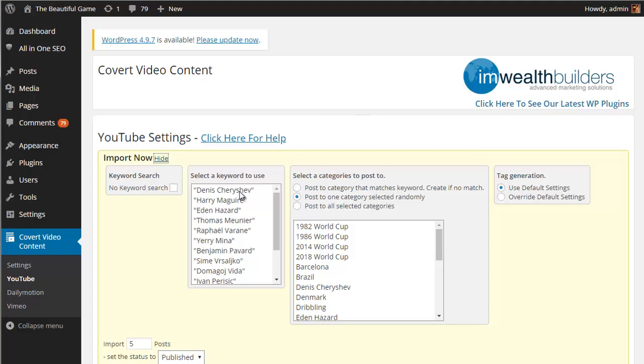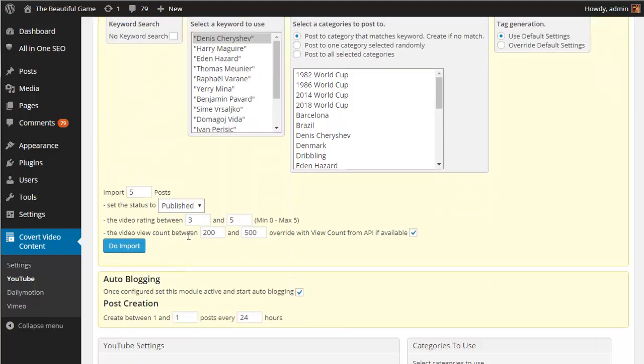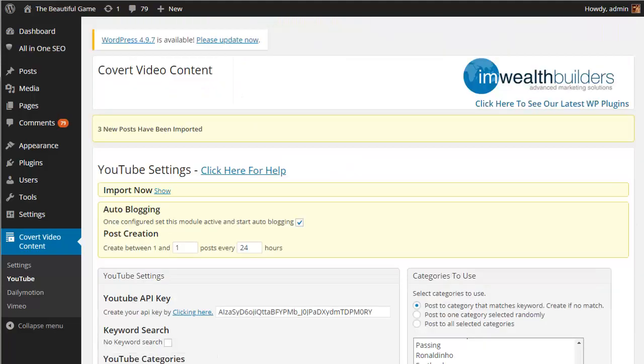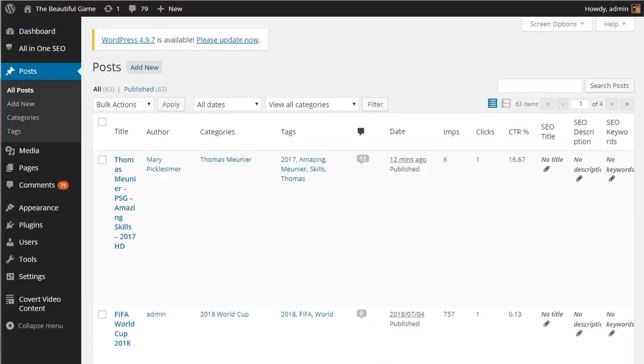Okay so let's run this now for a quick example. I'll simply choose a keyword, update the category and let's say I just want three. Rather than setting them to published I'm going to throw them into draft so we can have a look at them before making them live. So I've simply clicked on the do import and as you can see it really doesn't take very long. We now have three new posts.